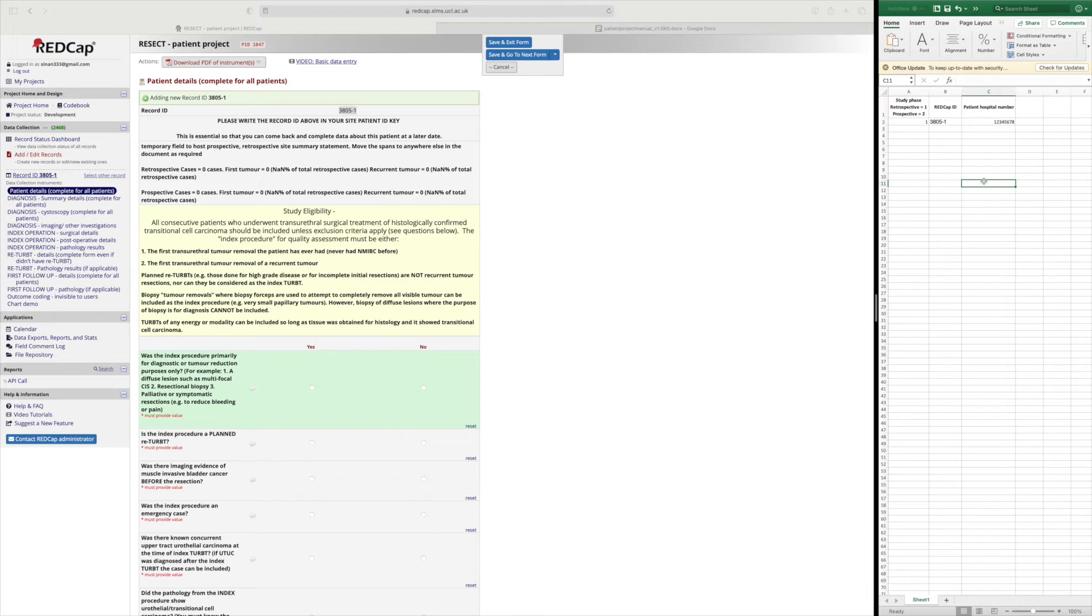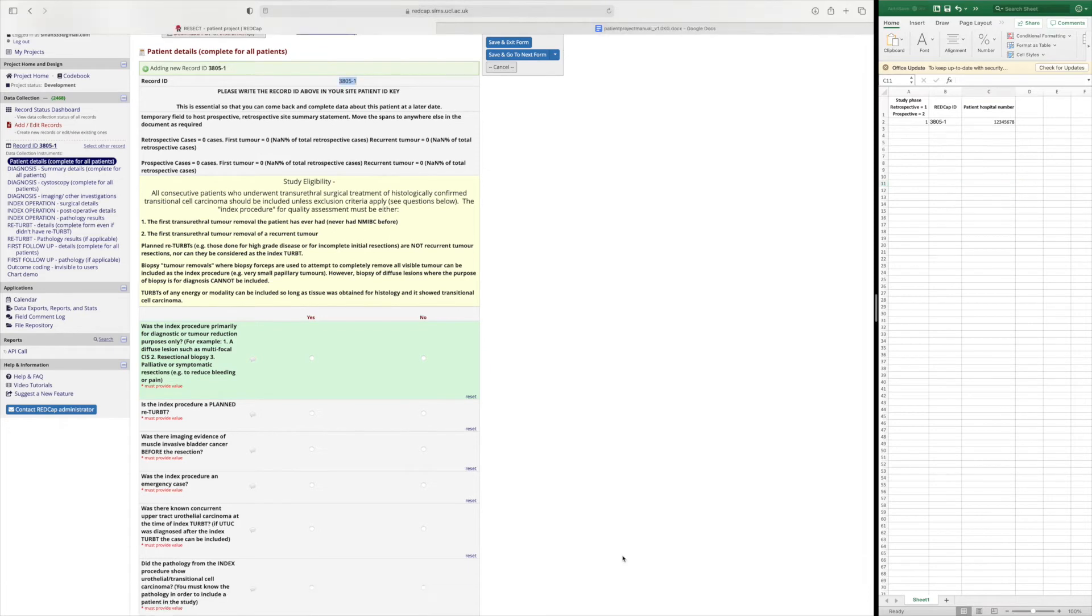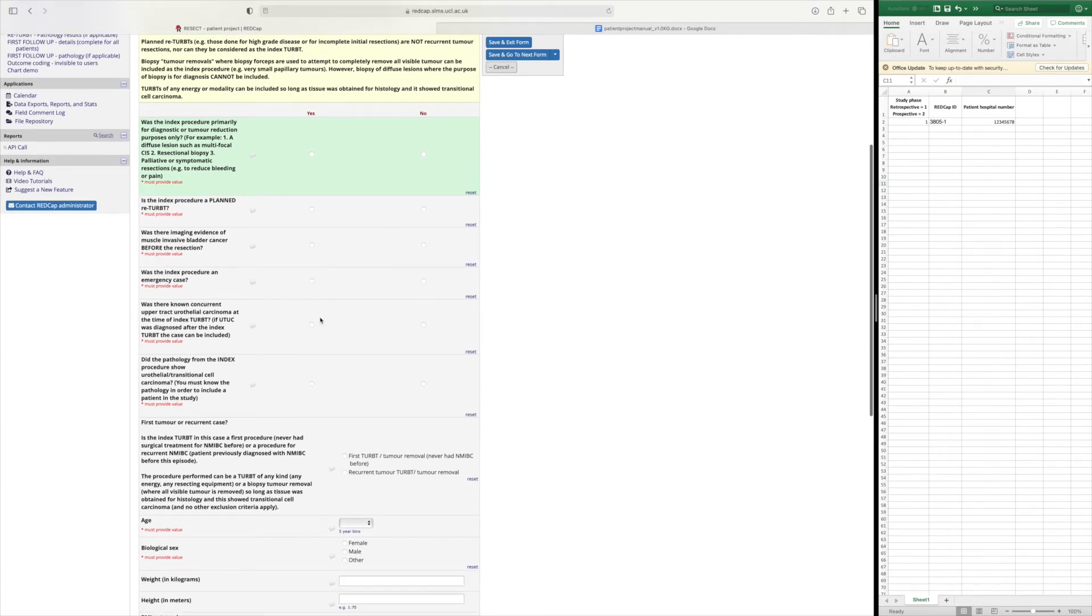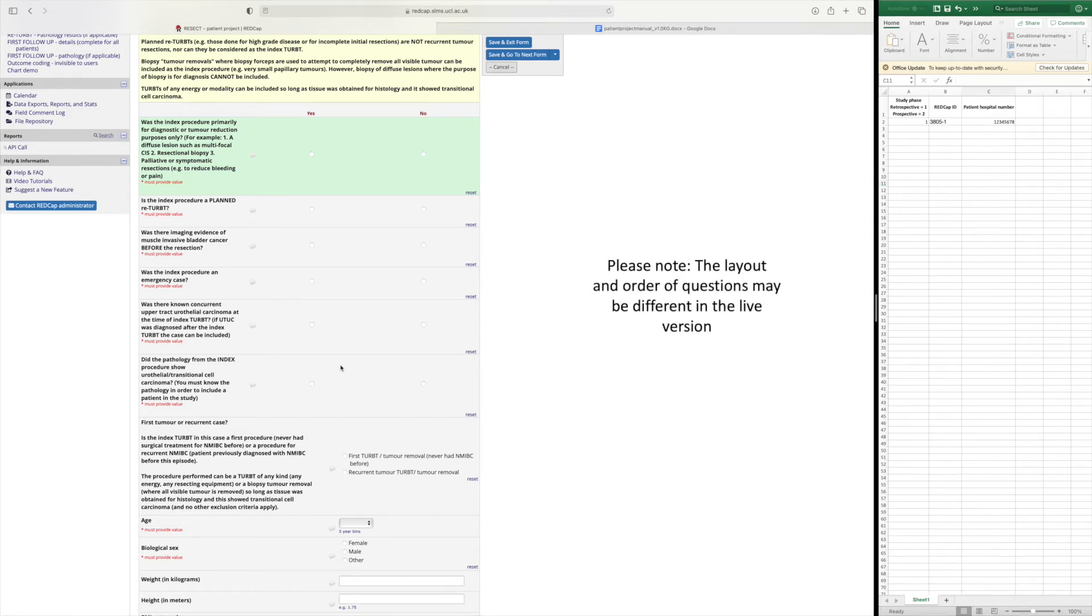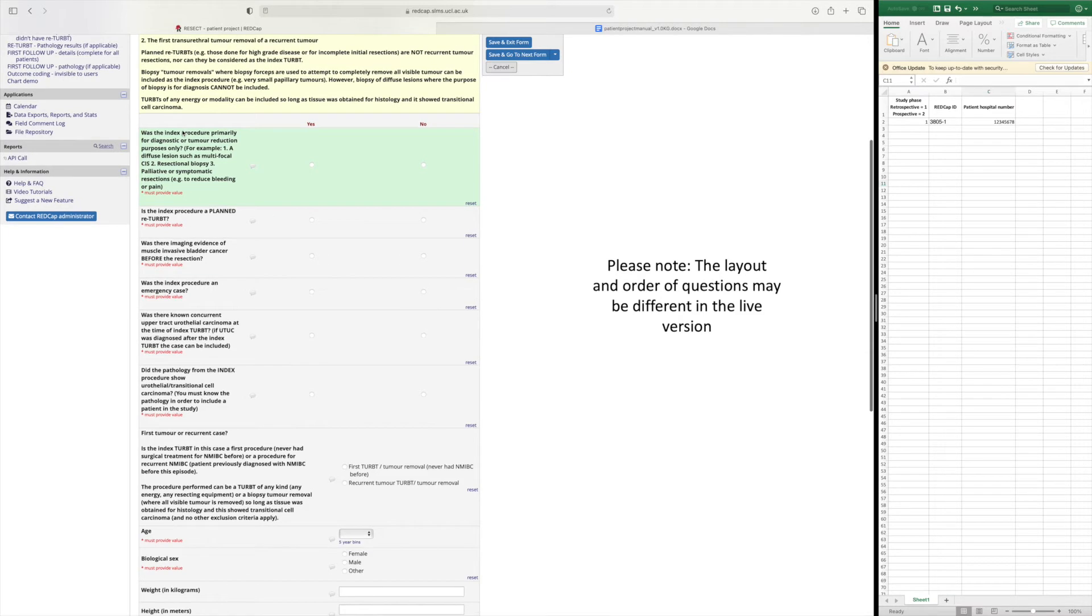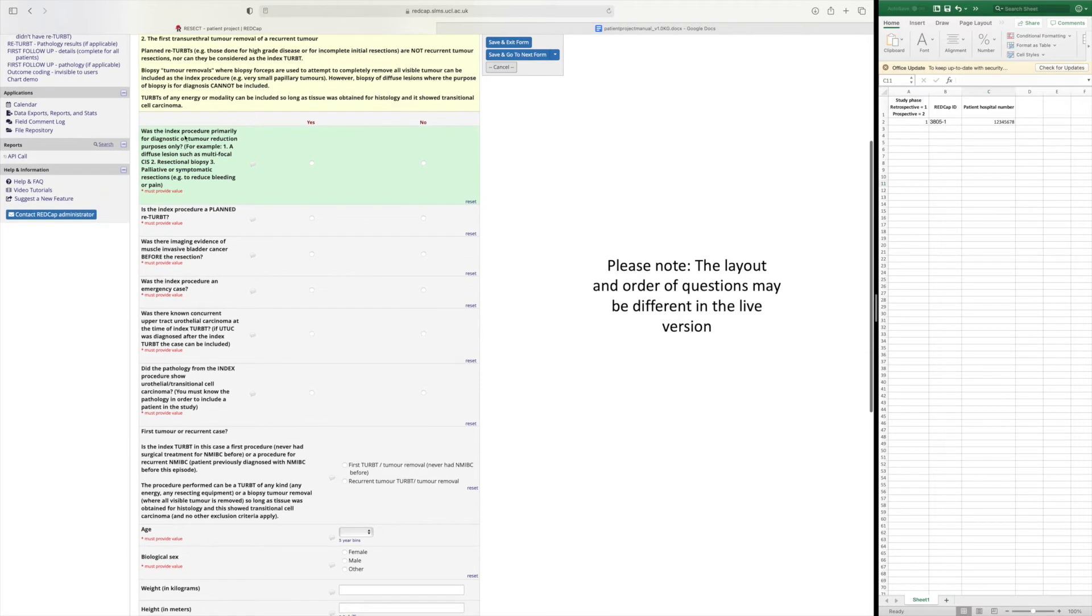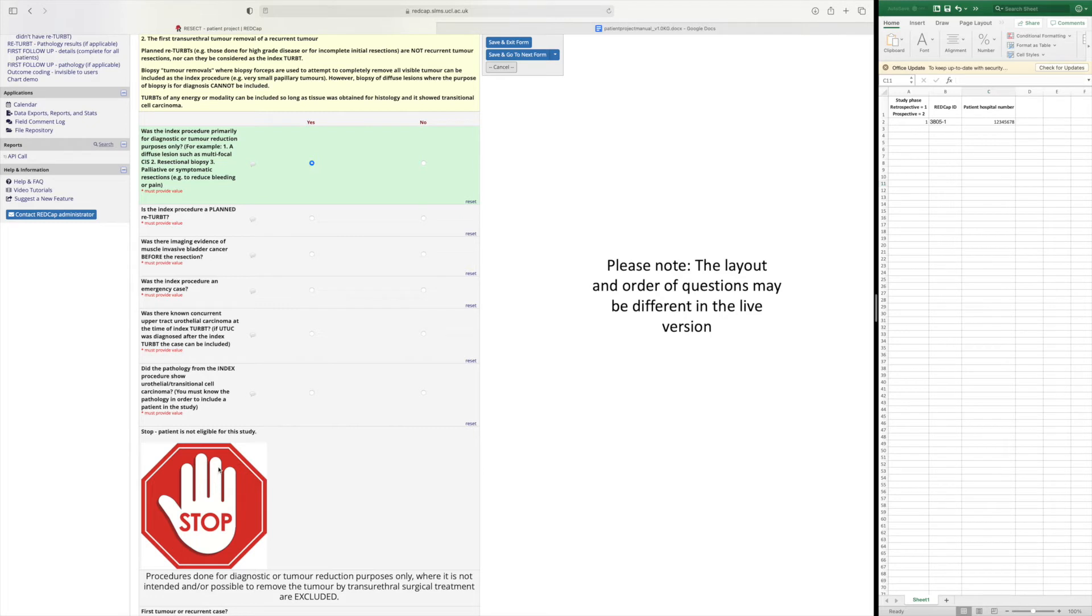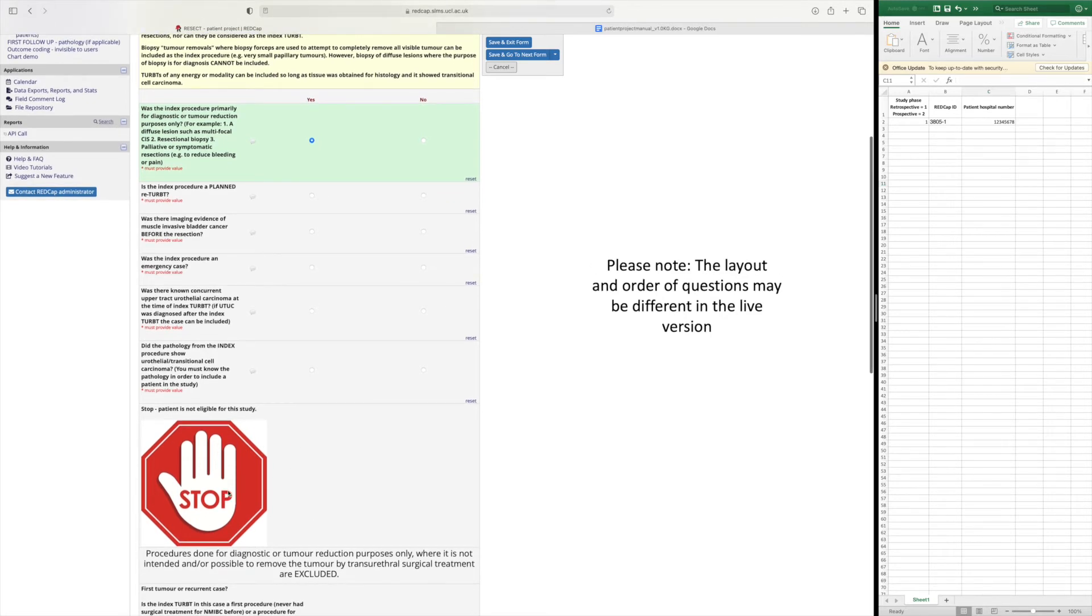The questions that are at the start are to check the patient's eligibility and as mentioned they go through whether the index procedure was primarily not necessarily for diagnostic purposes or tumour reduction purposes only. So if they were then that would make a stop sign appear to alert you that this patient should be excluded.